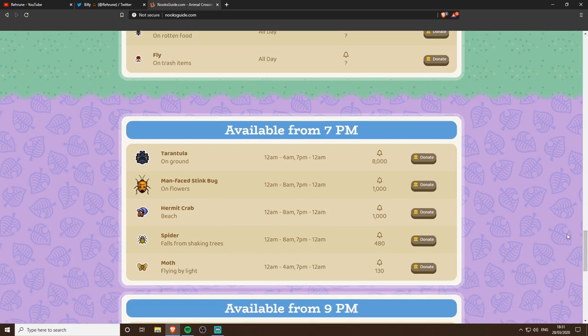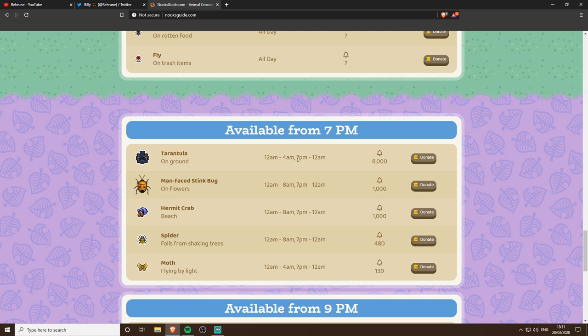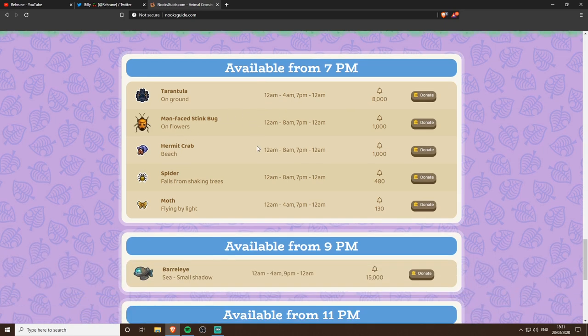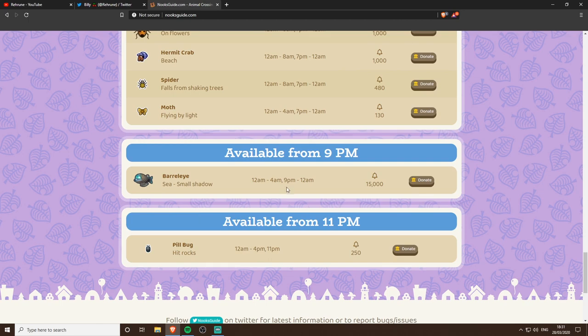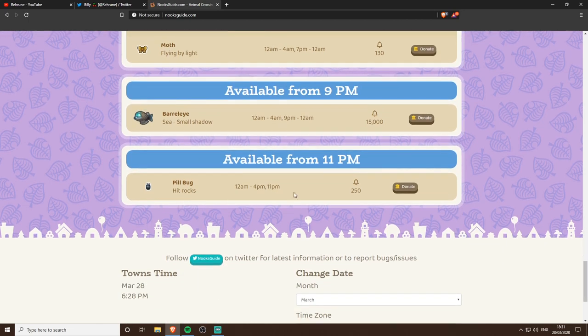If we scroll down we've even got things that we're looking forward to. So as I did in my tarantula video I advised 7 PM was when they appeared, now we also know they end at midnight which I didn't know and that's very very helpful. So you guys can get tarantulas, man-faced stink bugs, and find out when these are going to appear and disappear. Here we've got some more and that's absolutely perfect.